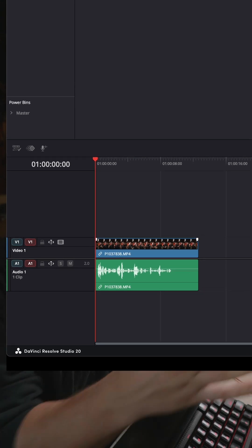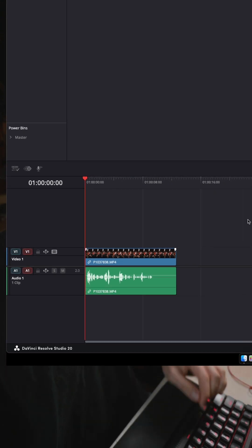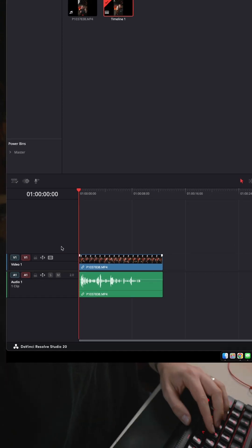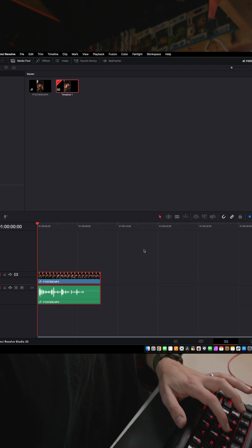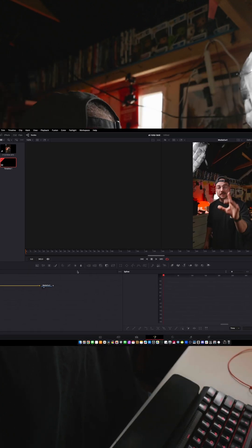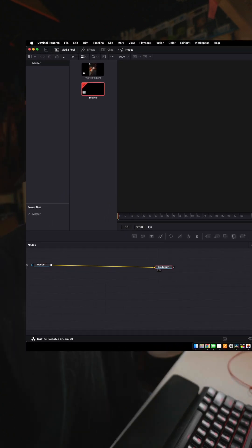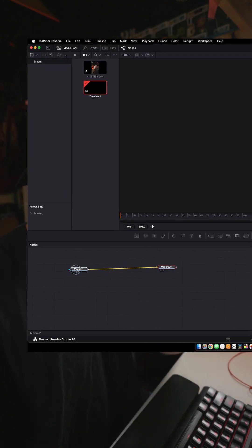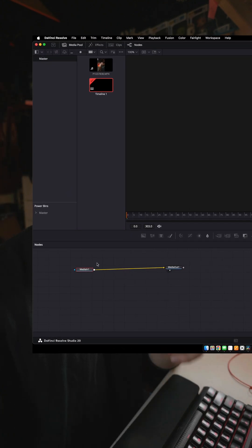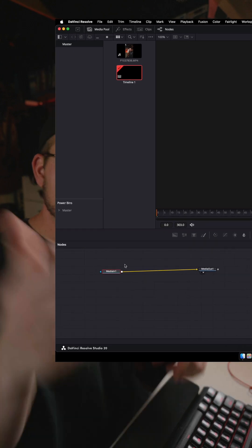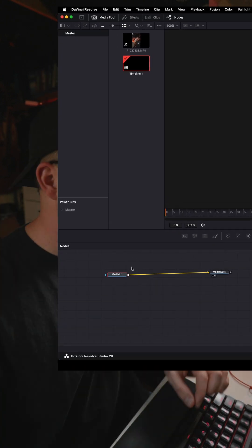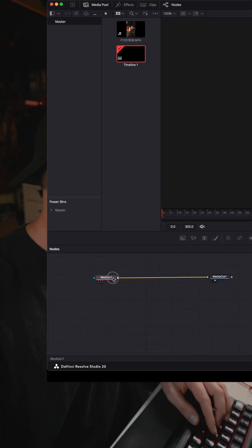New Project: AI Roto Test. Okay, we've got the clip in DaVinci Resolve. Let's see how quickly we can do this. If I click on this clip and hit my hotkey to take me to Fusion — you do have to do this in Fusion. You can't do it on the edit page yet, which is already kind of a ding, but we'll roll with it.